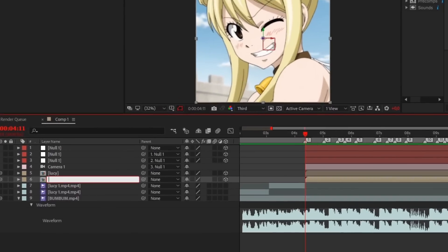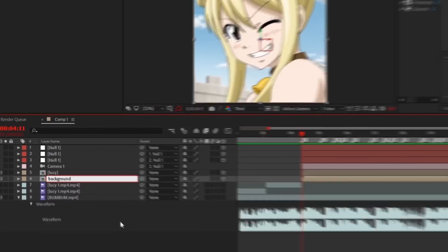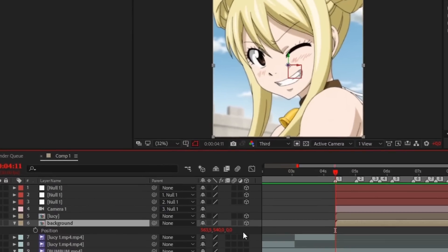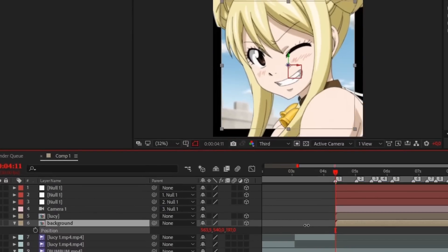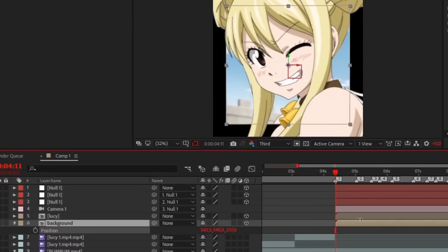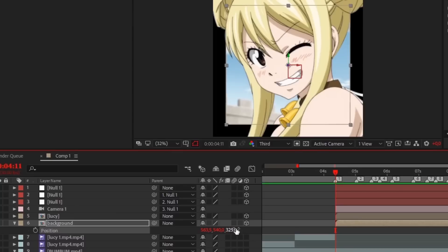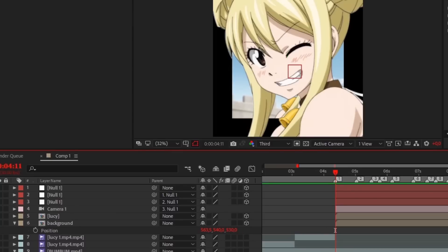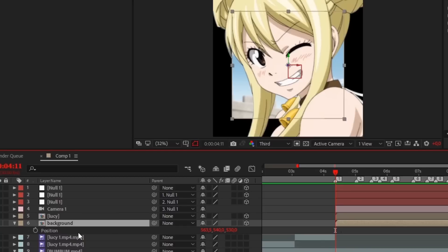Change the name of the lower layer to make it easier. Now open position and zoom out layer using position Z like this. Open scale and make the size as before.